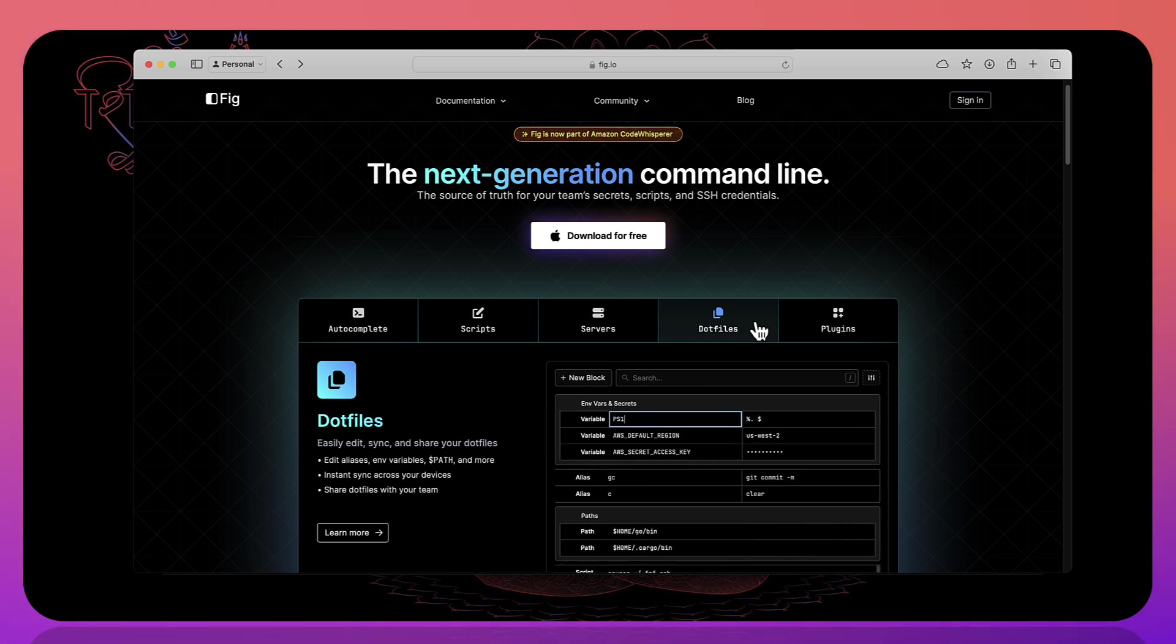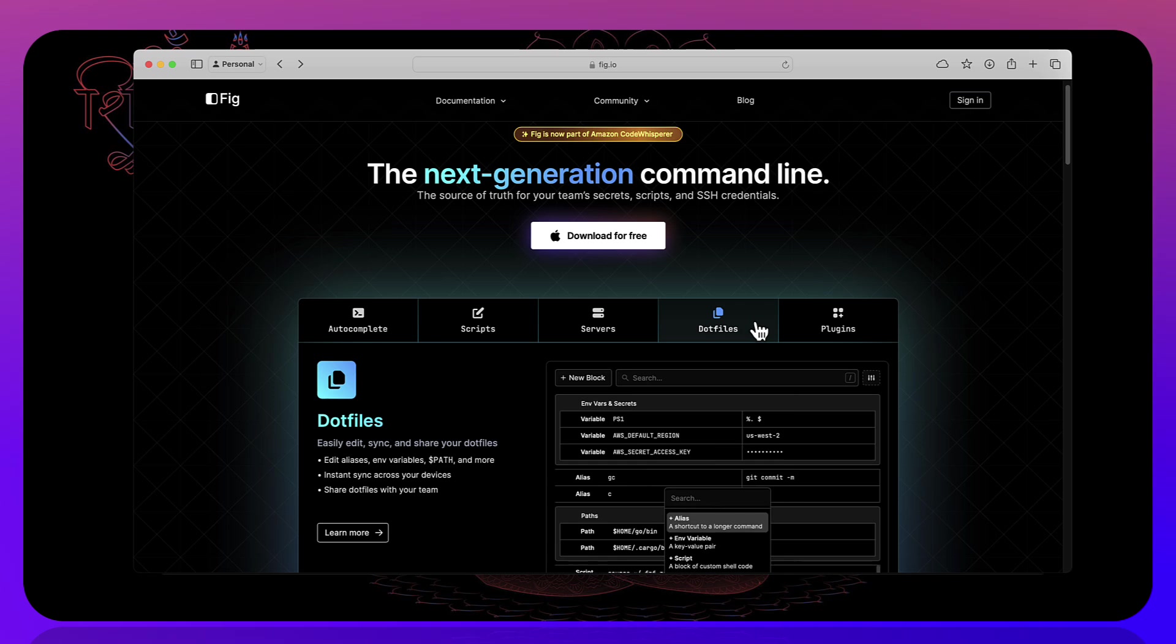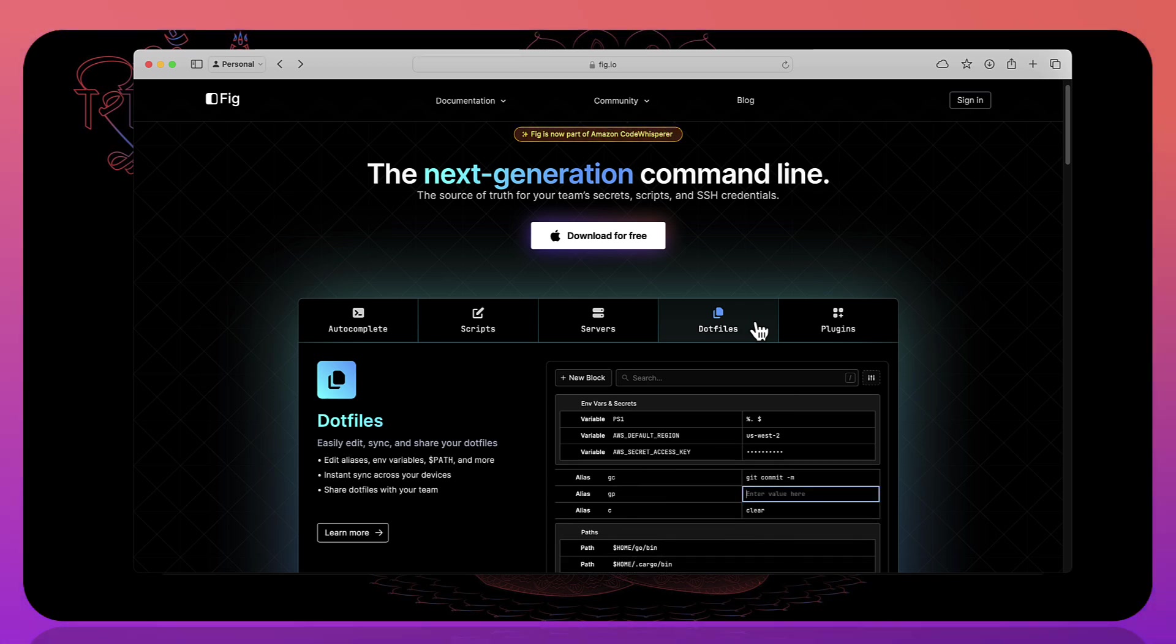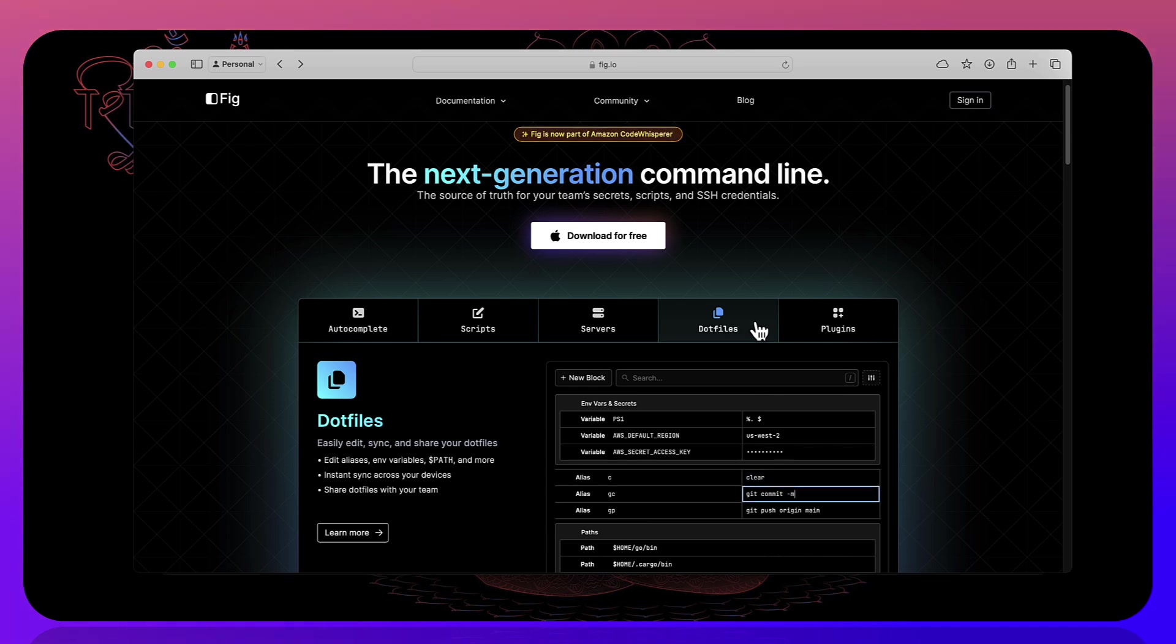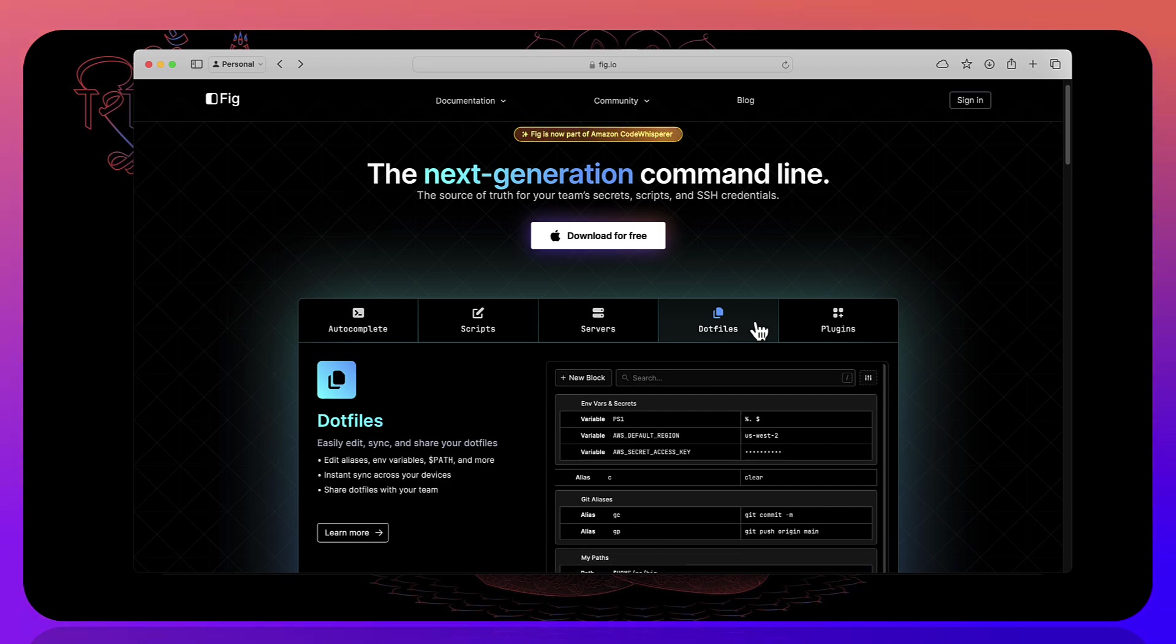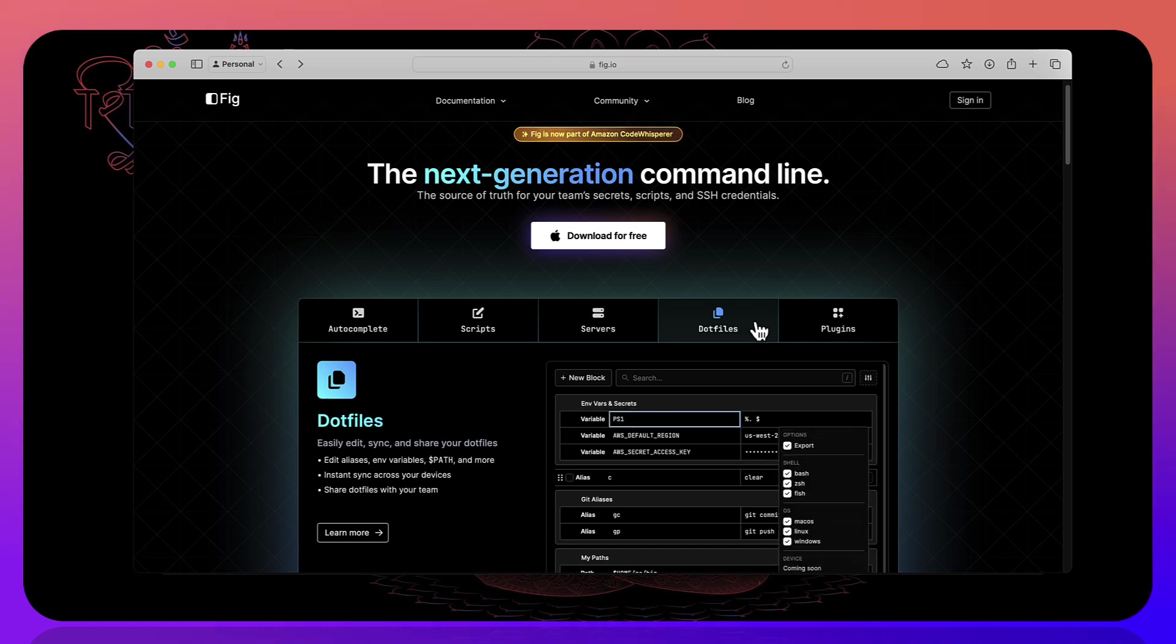But before we jump into that particular discussion like artificial intelligence feature I'll quickly show you some of the features which are already there in Fig as a command line. How it has been improved so far and then we'll discuss how we can use the code whisperer's artificial intelligence feature which is going to help you even further with the command lines in much better fashion.